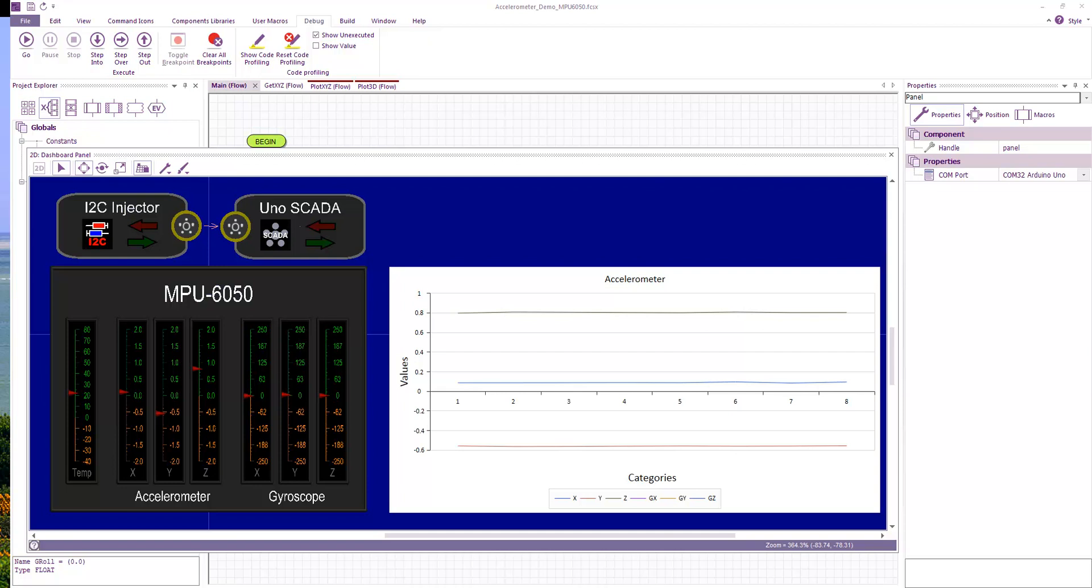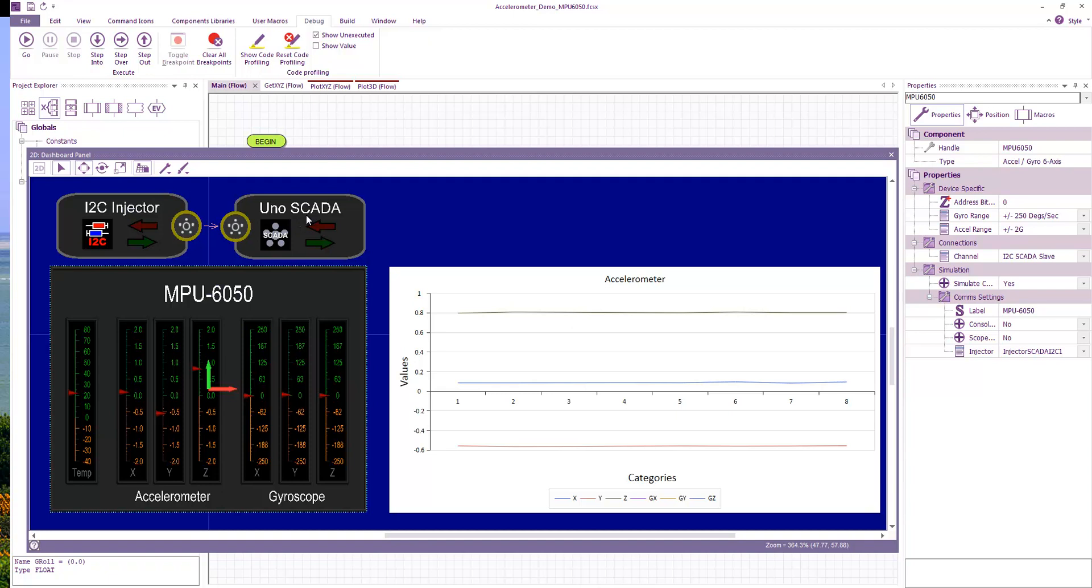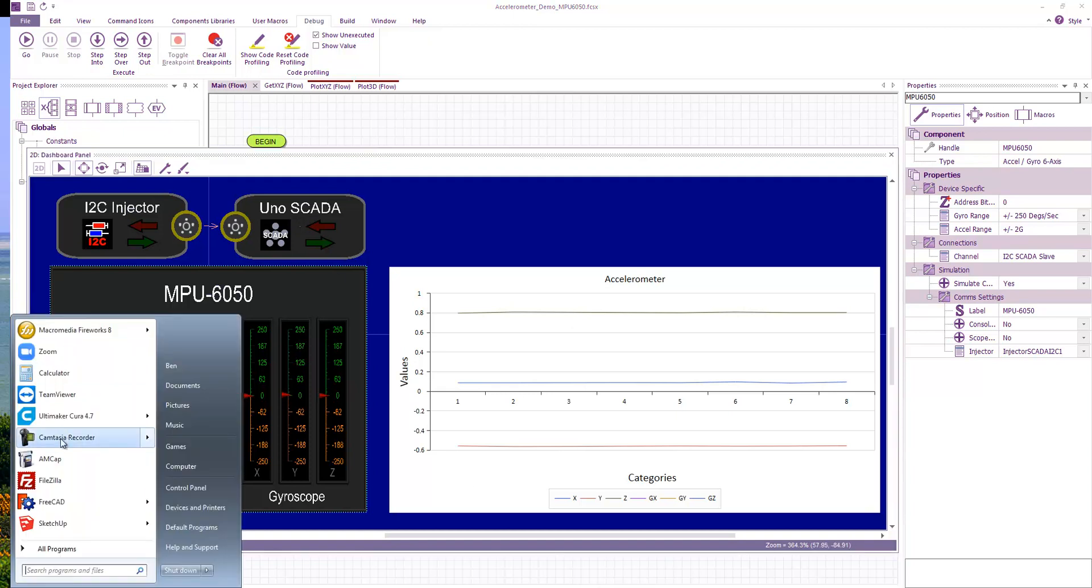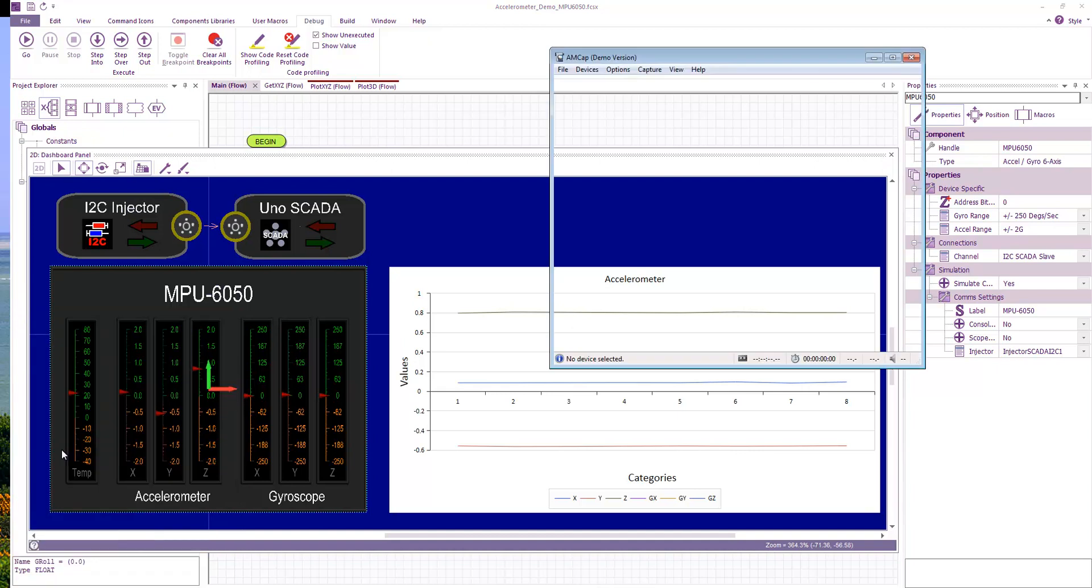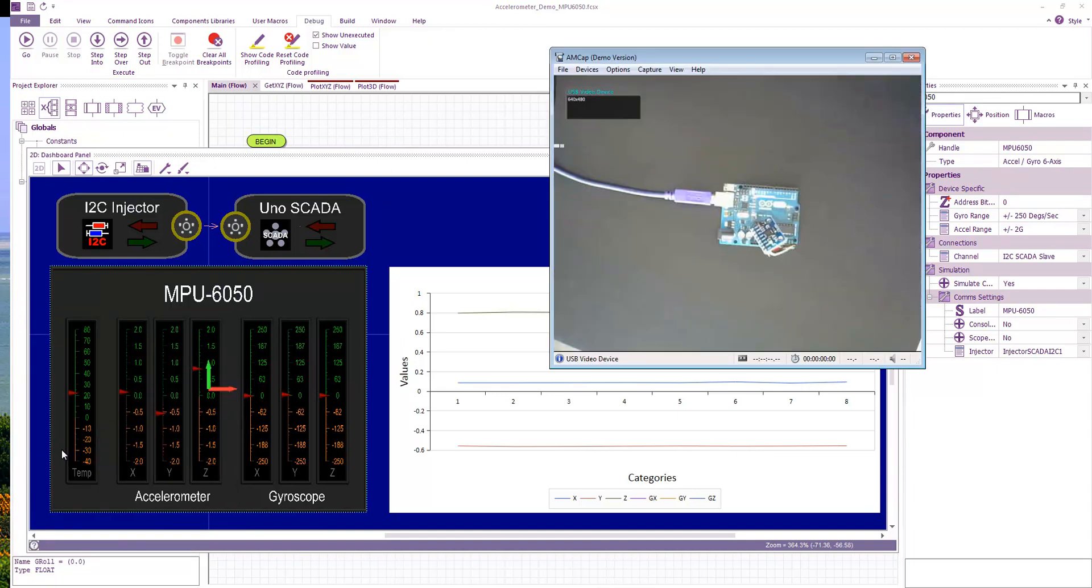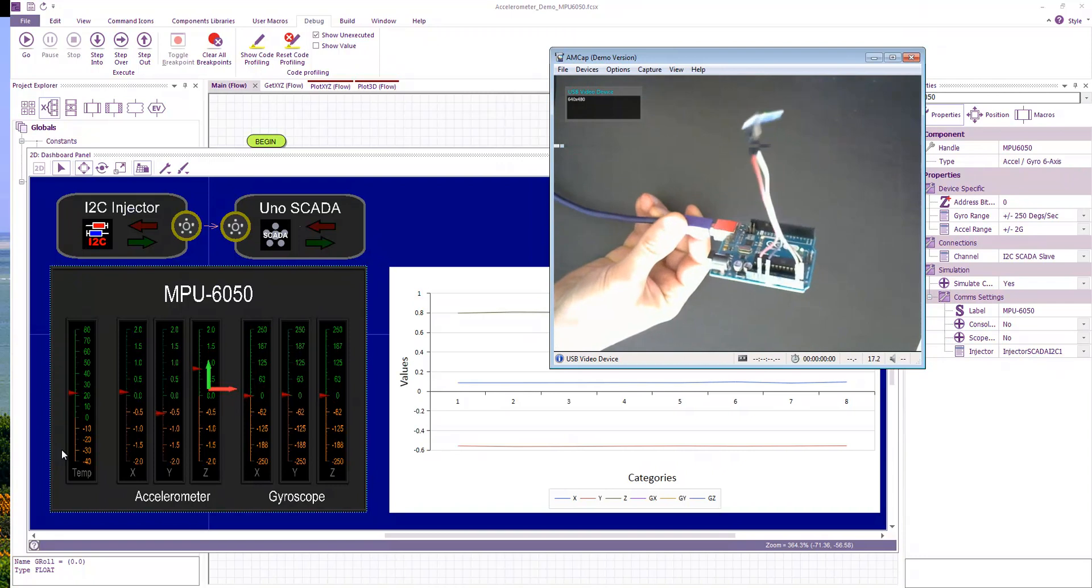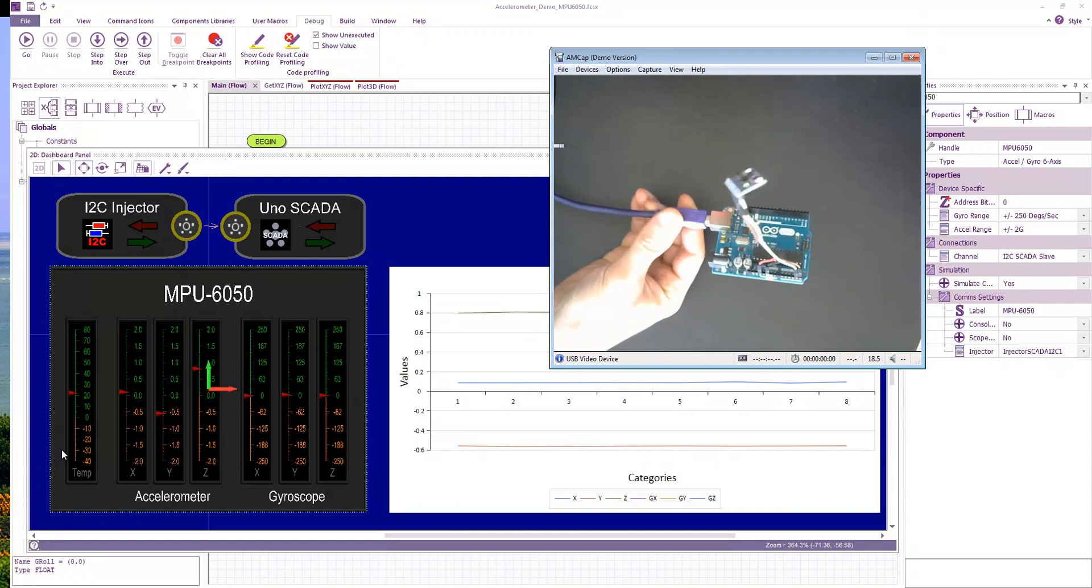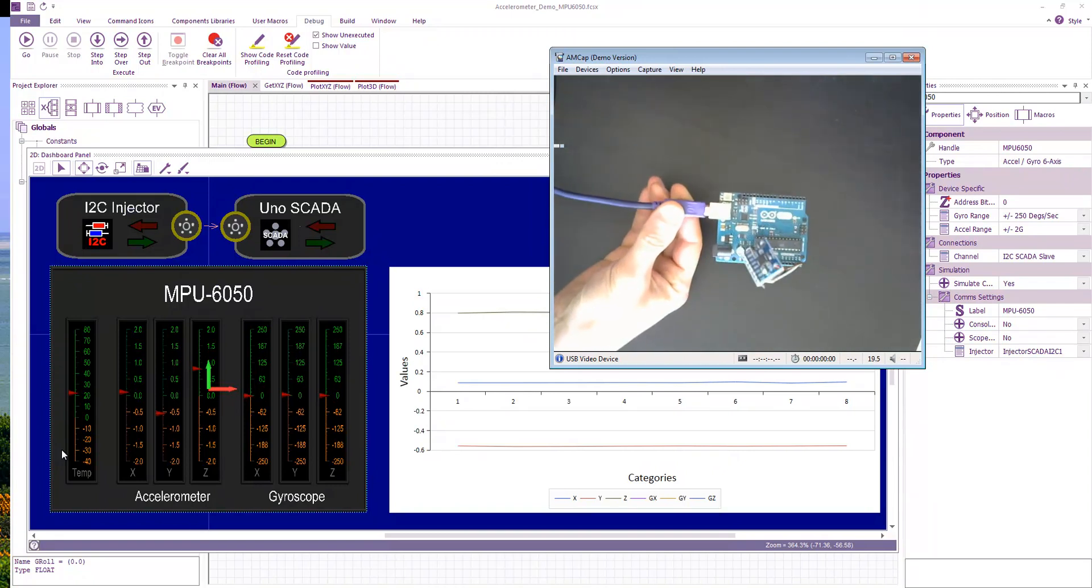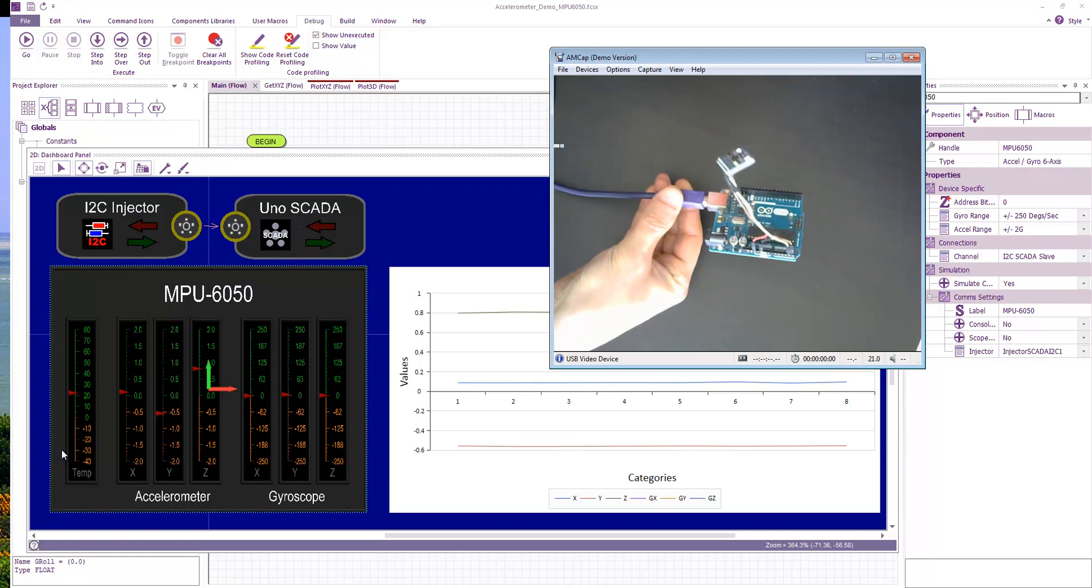So I have a MPU 6050 accelerometer. I have then linked this to an injector, an I2C injector, and then I forwarded this to an Arduino Uno running the SCADA slave firmware. If I bring up my web camera you can see I've just got my Arduino Uno connected, and it's just wired up to my MPU 6050 accelerometer device.